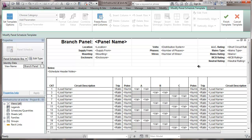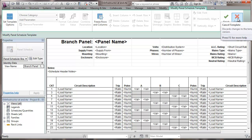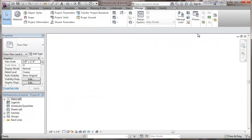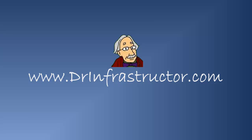And modify the branch panel. So we'll finish that off. And for further information, see Dr. Infrastructure dot com.